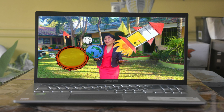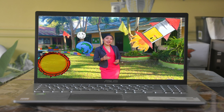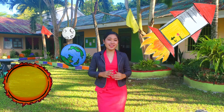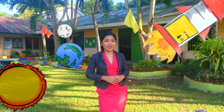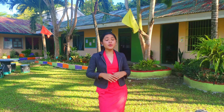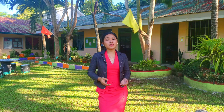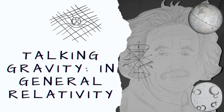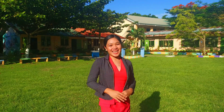Alright, today, for us to understand the idea of Albert Einstein about gravity, we will explore the world of one of his famous theories, the General Theory of Relativity. Let's go, mga kasiyansya!